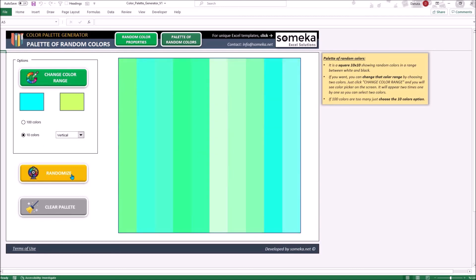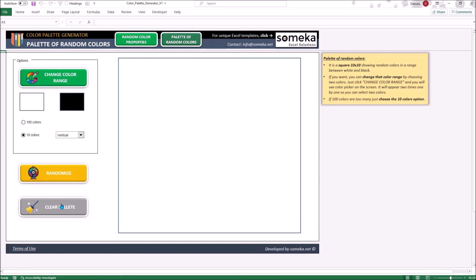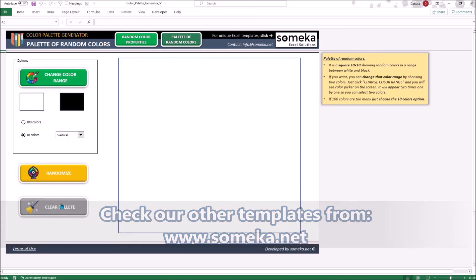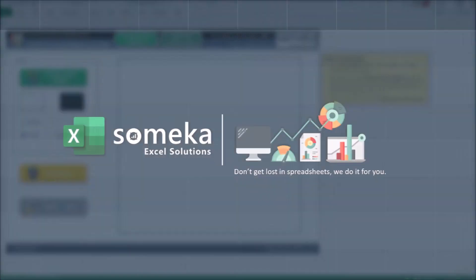The clear button will not only clear the palette but also bring back the range colors to the maximum. That's all for today. I hope our template can be a useful tool in your daily work. Thanks for watching and don't forget to check our other SOMEKA templates.